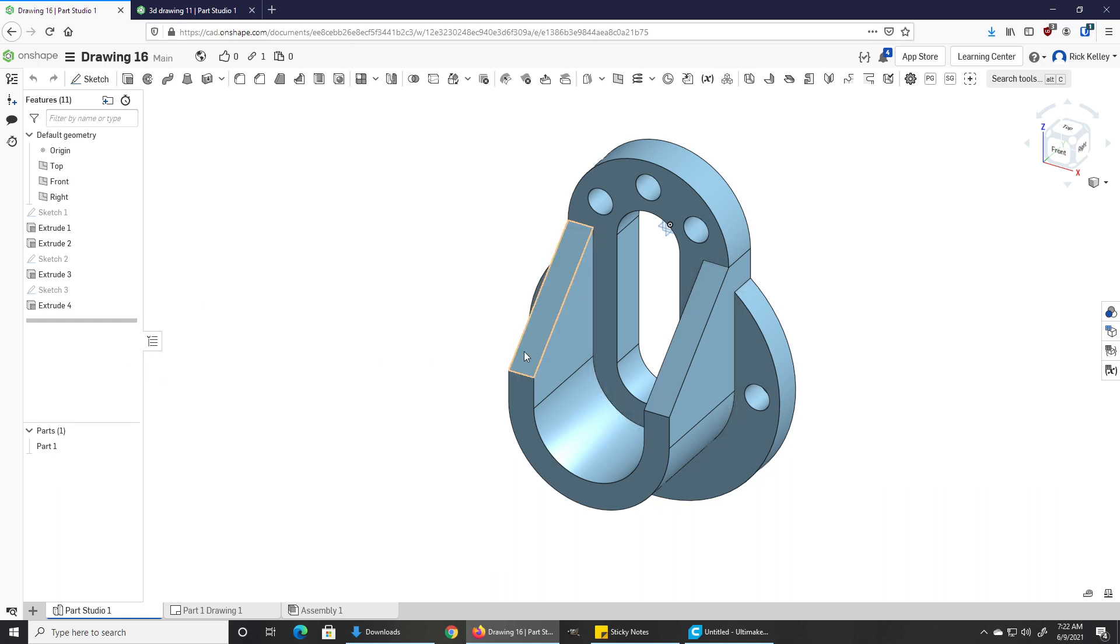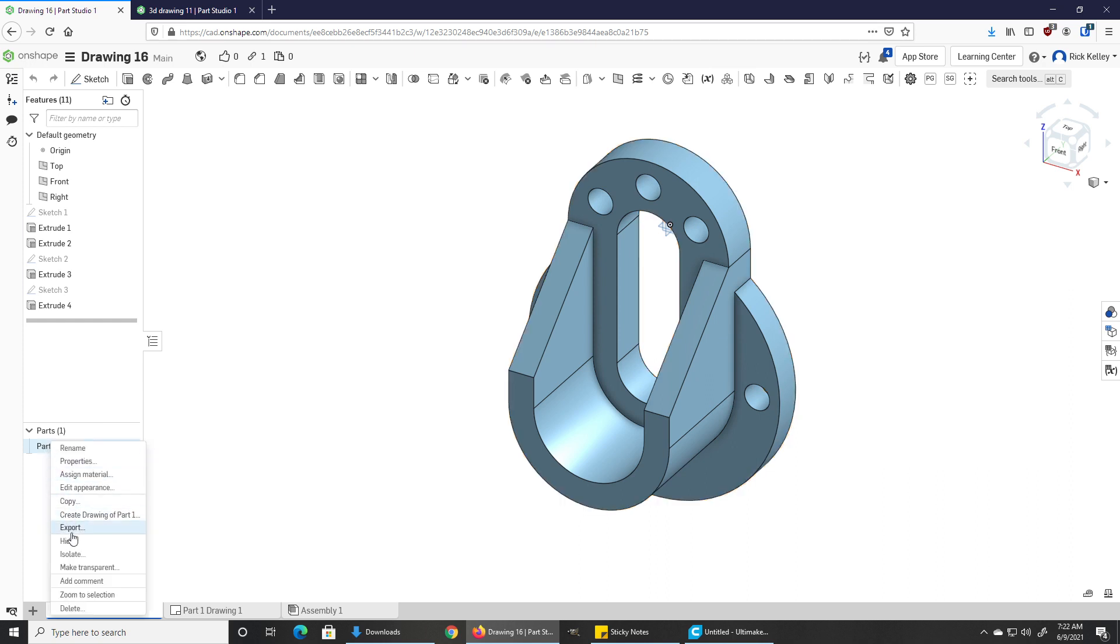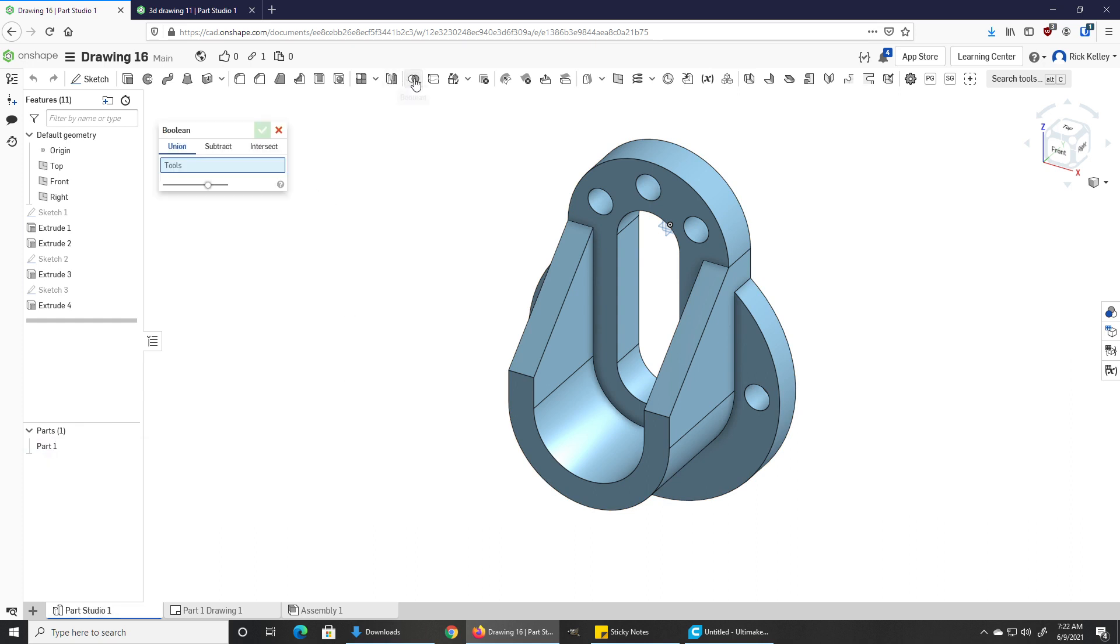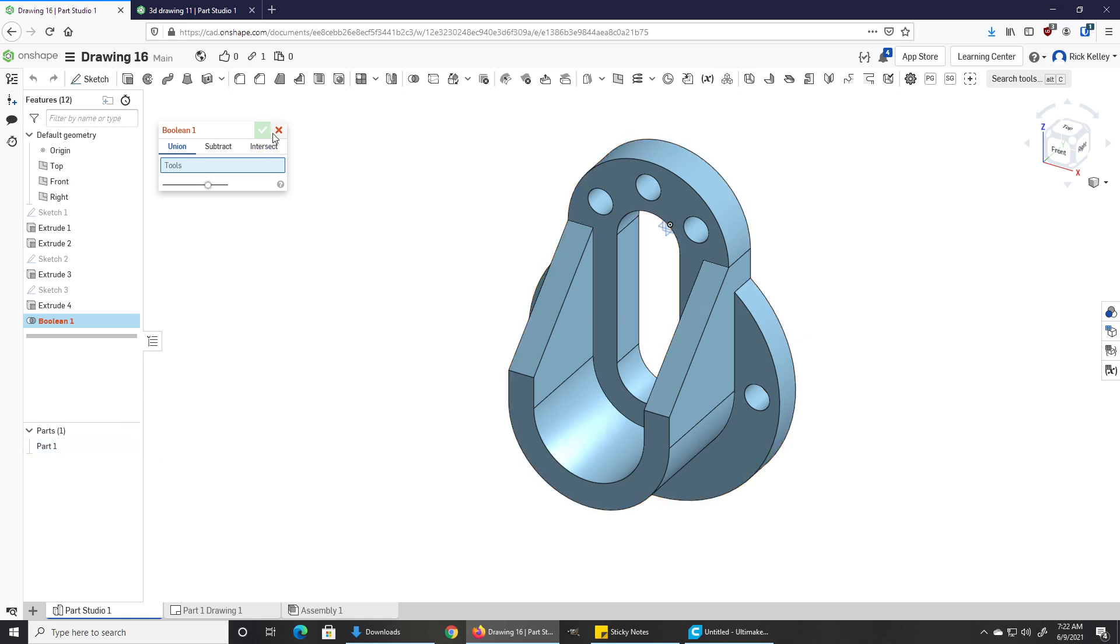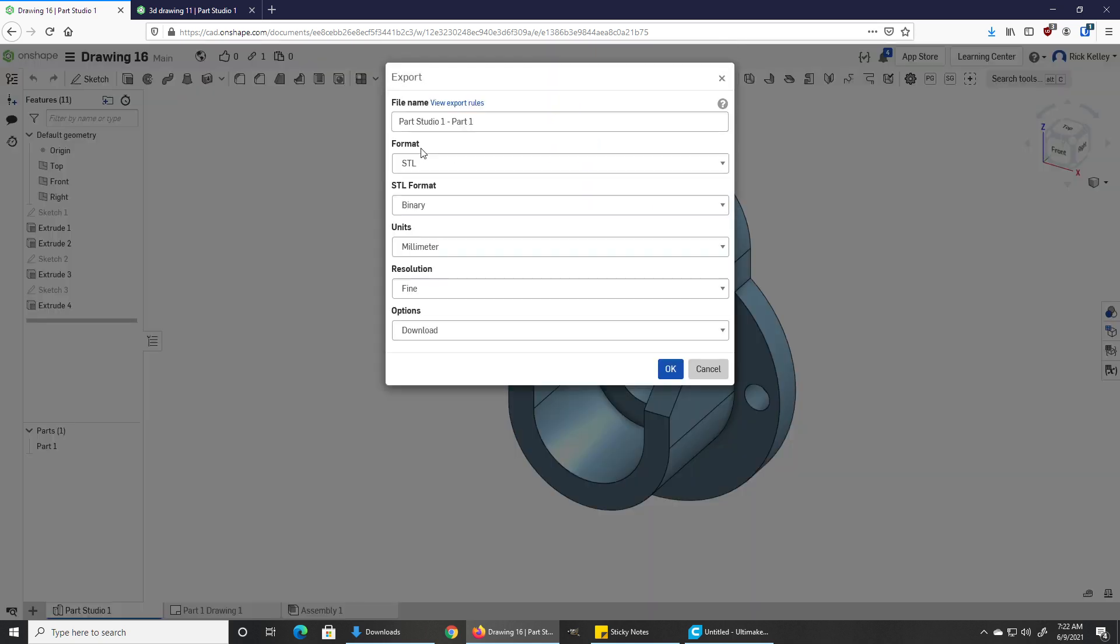If you want to 3D print this part and it's the only part you have, it's really easy: right-click, export. If you have multiple parts and they're all supposed to be one object, make sure that you use the boolean tool first and use union to join those together into one part before you export.